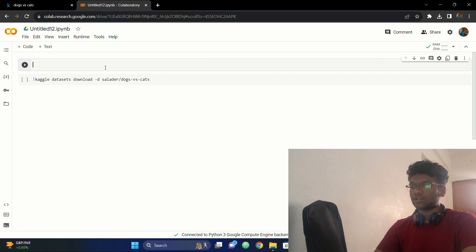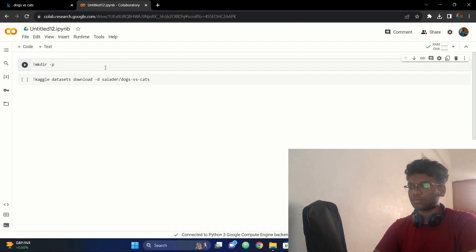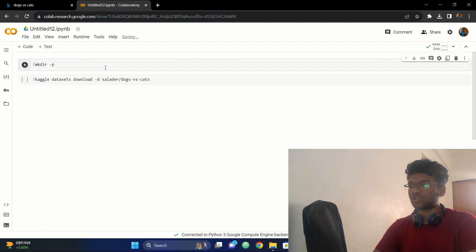Before I run this command, let's use exclamation mkdir — which is make directory — and write this snippet of code. What this will do is basically create a directory where you can go ahead and use your dataset.